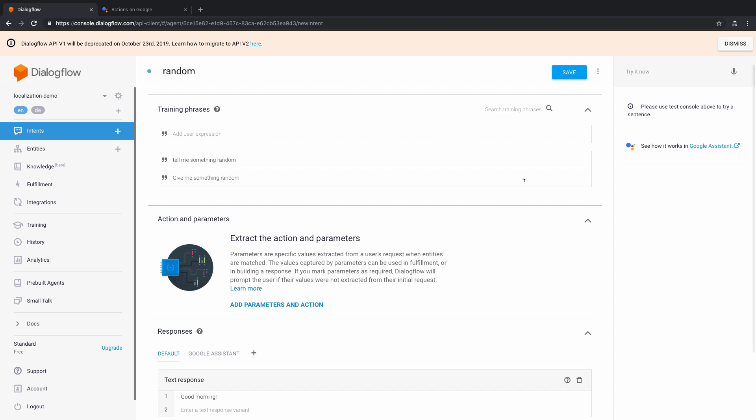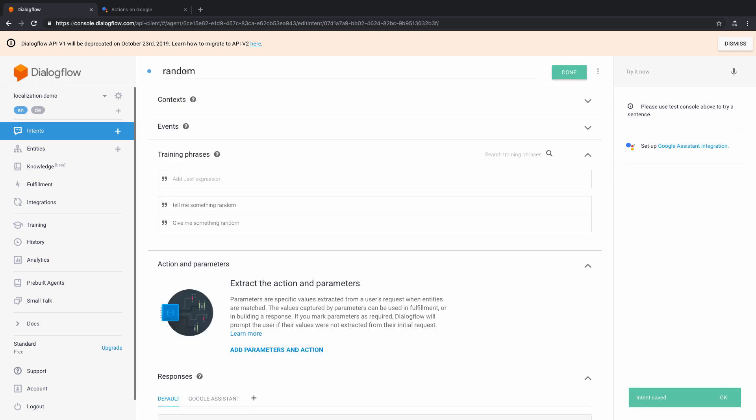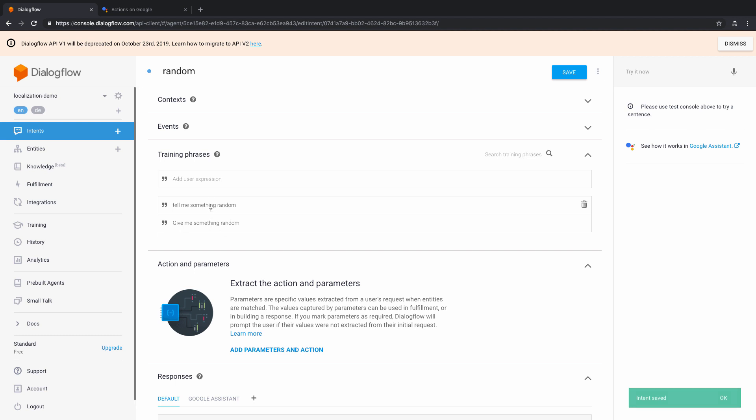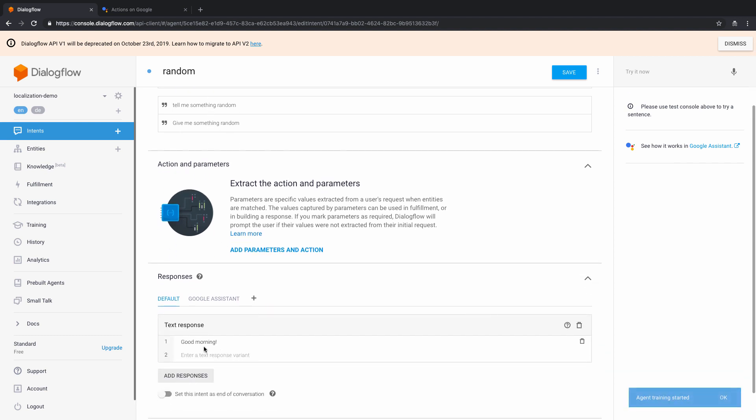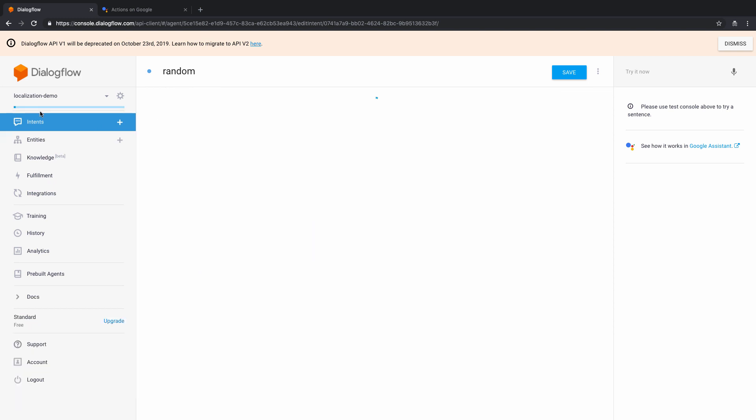Now once I have done that, I'll just click on save here. So basically I created an intent by the name of random, added a few training phrases, and had good morning as a response. And now once the agent training is completed, what I'm going to do is I'm now going to switch to the German version of the demo.